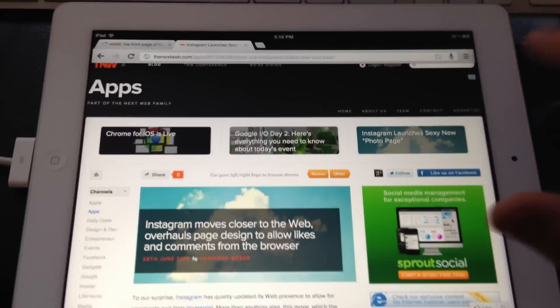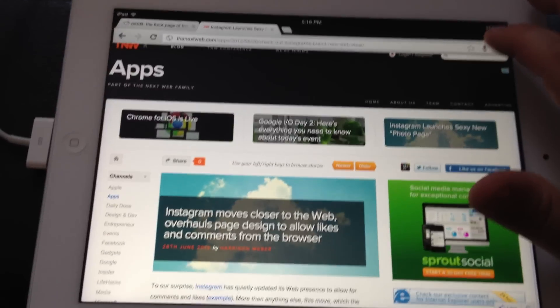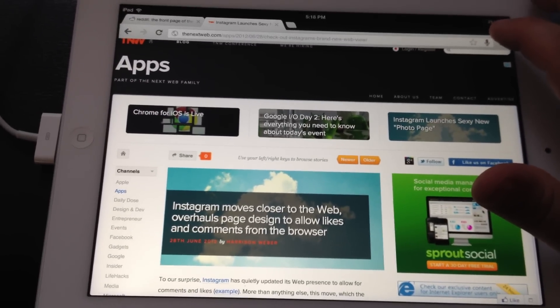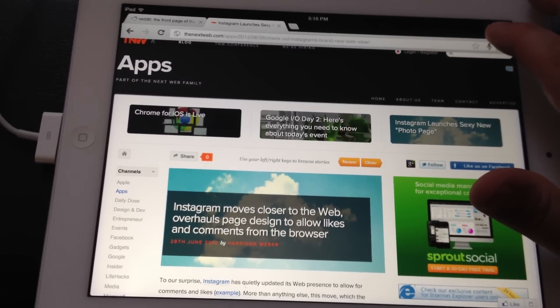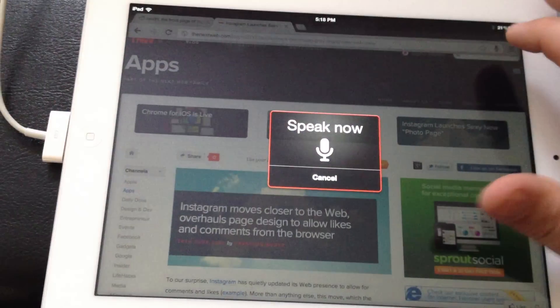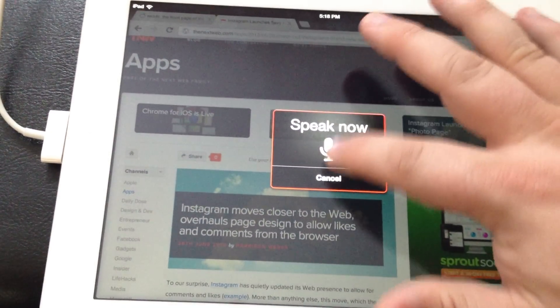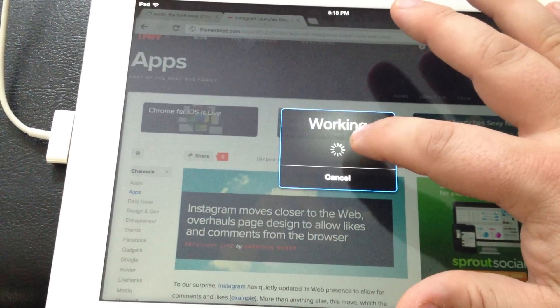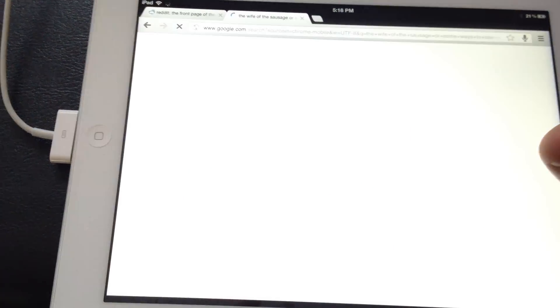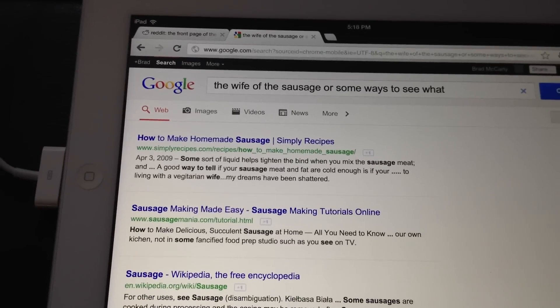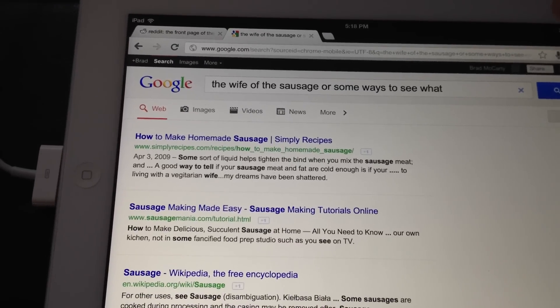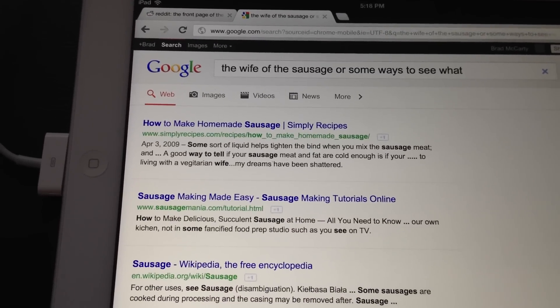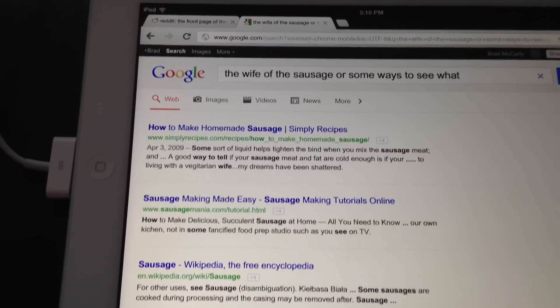I really wish from a user interface point of view that there was some way for it to tell me when I pulled this up that there was some way to see whether it was picking up my sound or not. Let's see. The wife of the sausage, or some ways to see what. Exactly. Nicely done, Chrome.